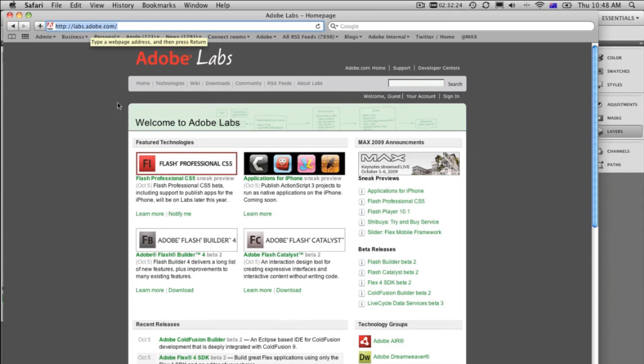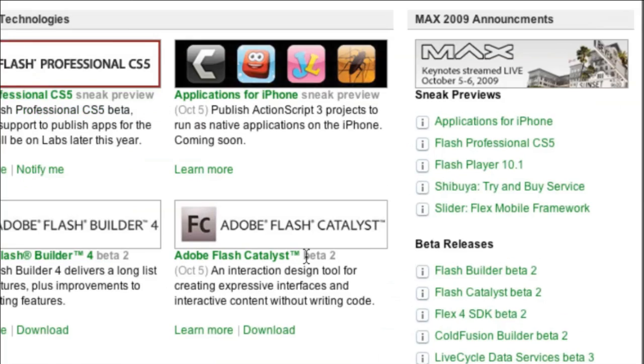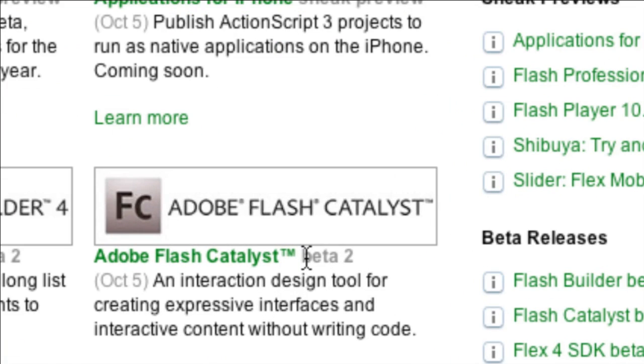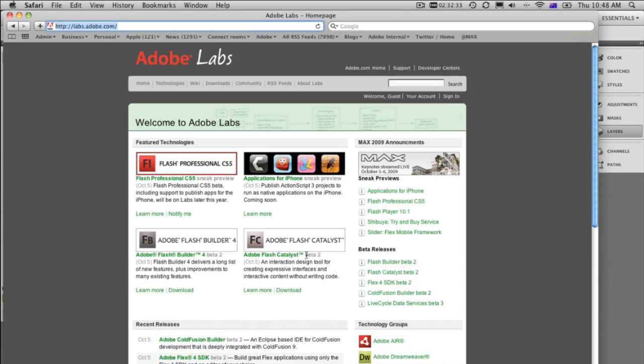Get straight over there, and then you can download this. It's only a beta, of course, but it's Adobe Flash Catalyst beta 2. You can download it for free and have exactly the same version of this that what I've got fully functioning. However, it is a beta, so be prepared for a few bugs, but it's certainly great fun.